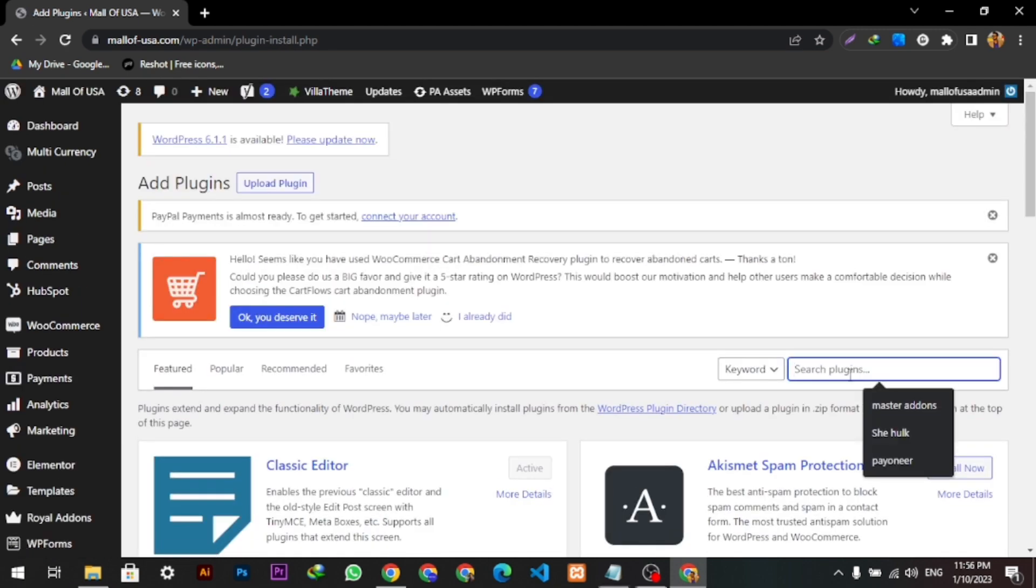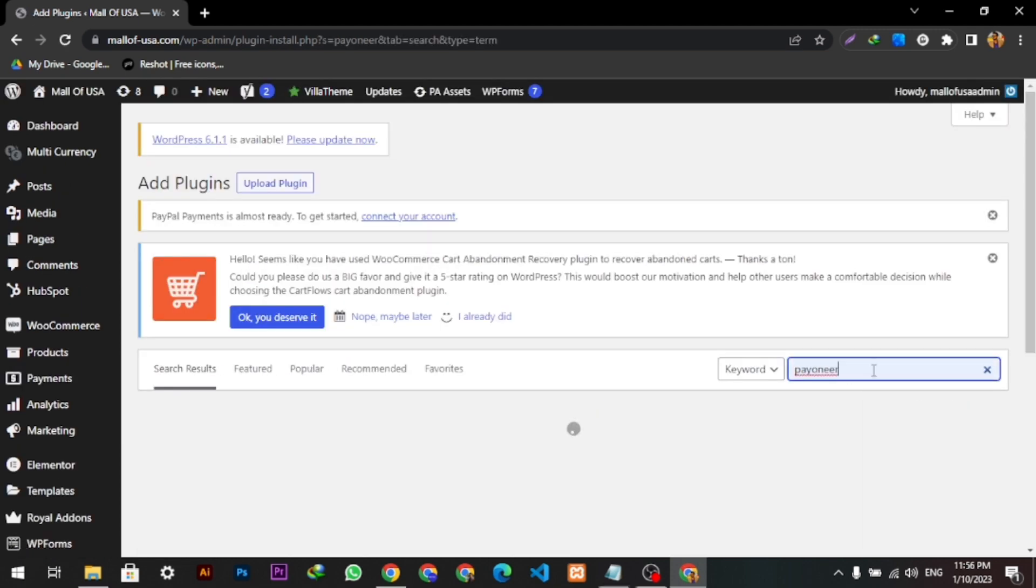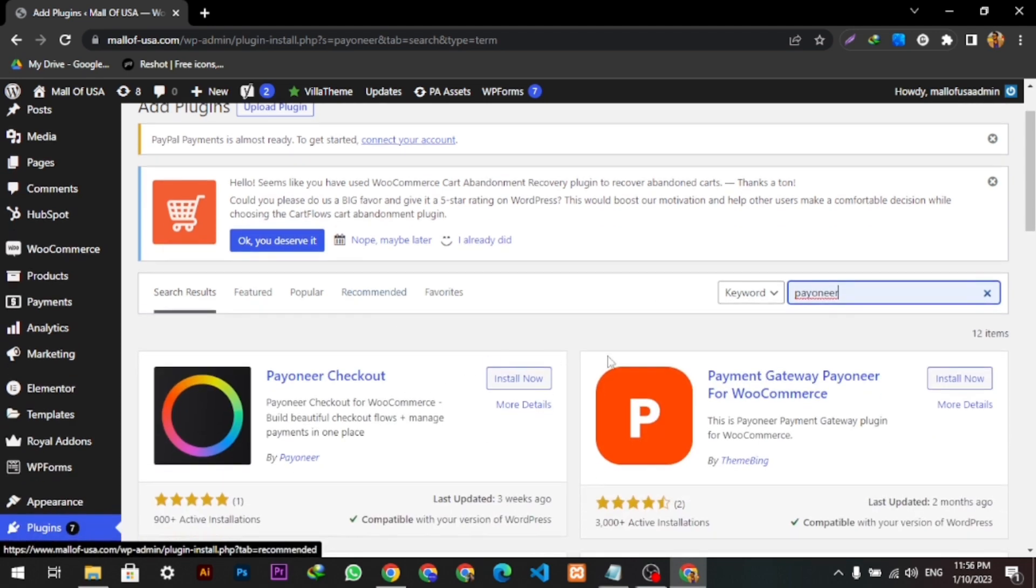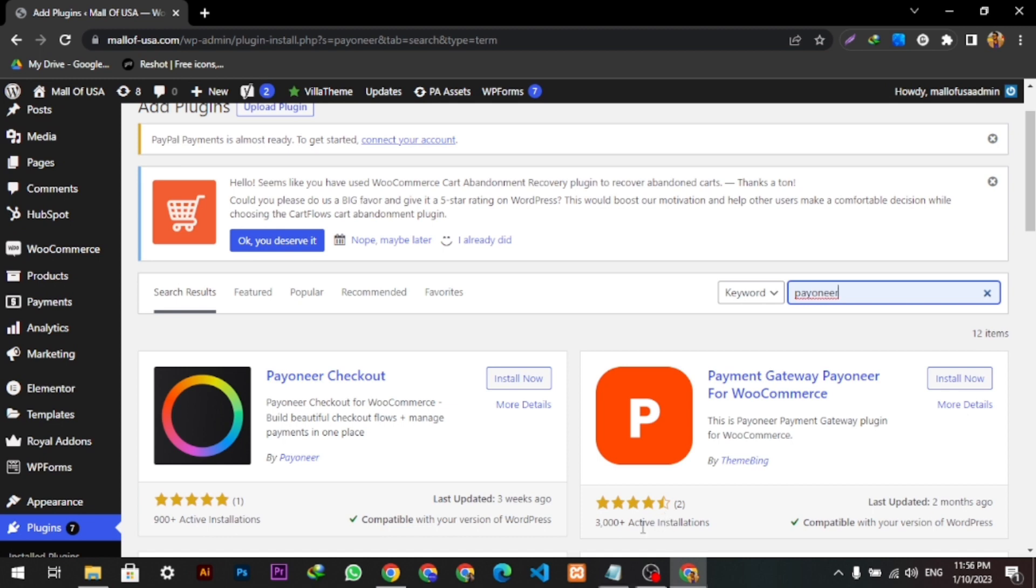Here we will search Payoneer. The second plugin, we will install the Payoneer gateway.